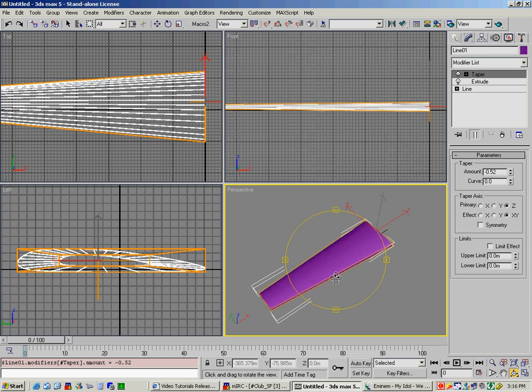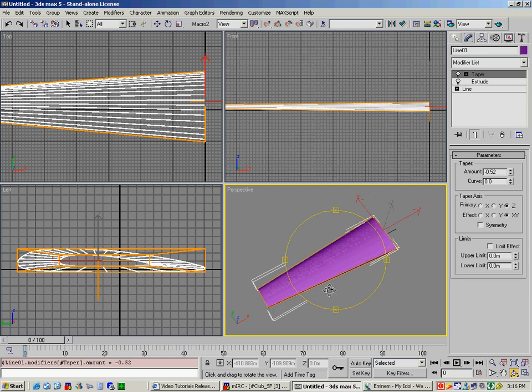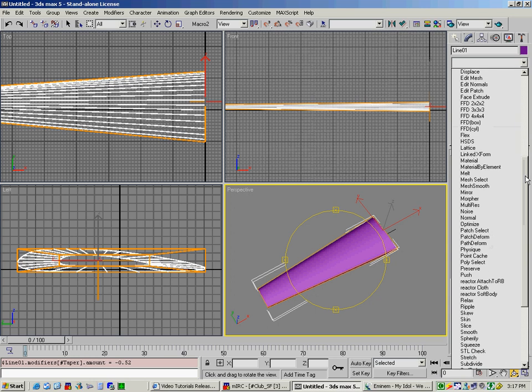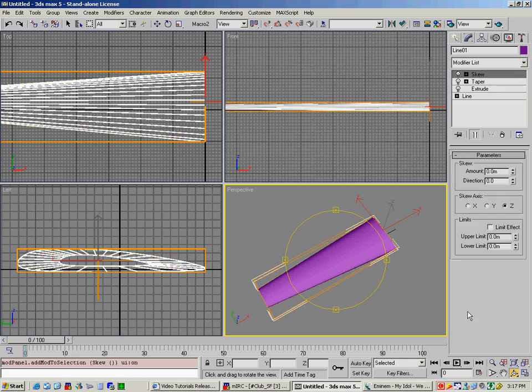Now, most wings, of course, once again, don't exactly look like this either, because most of them will sweep backwards. So in this case, we don't actually have a sweep command, but we do have a skew command.